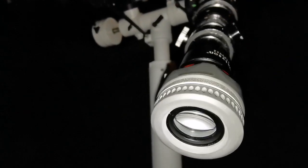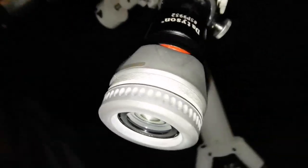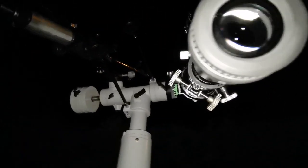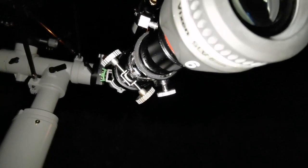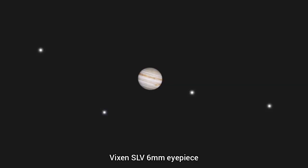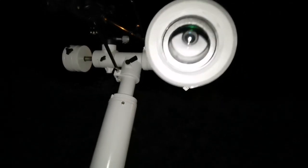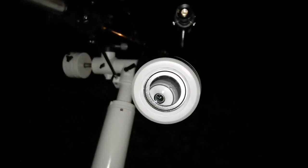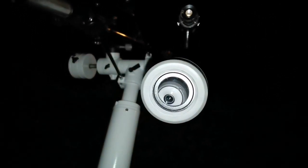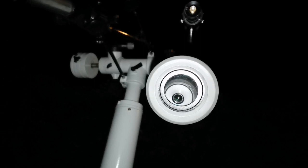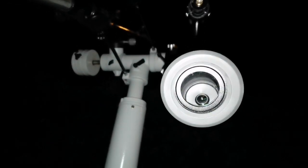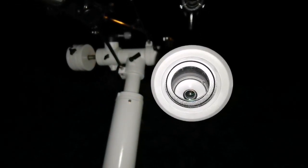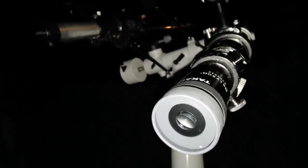I'm now using Vixen SLV 6 millimeter. The image is good, you can see actually good details on it. I think the 8 millimeter or 7 millimeter probably is optimal. Let me use the Takahashi 7.5mm LE on this. Okay, Takahashi LE 7.5 millimeter or 8 millimeter Star Guider - let me just immediately change to that.